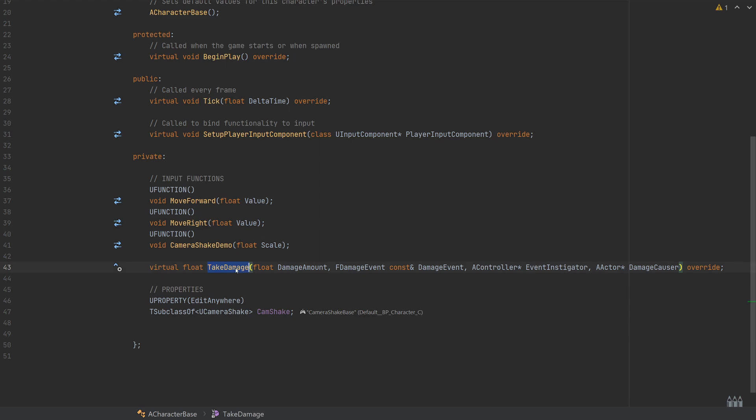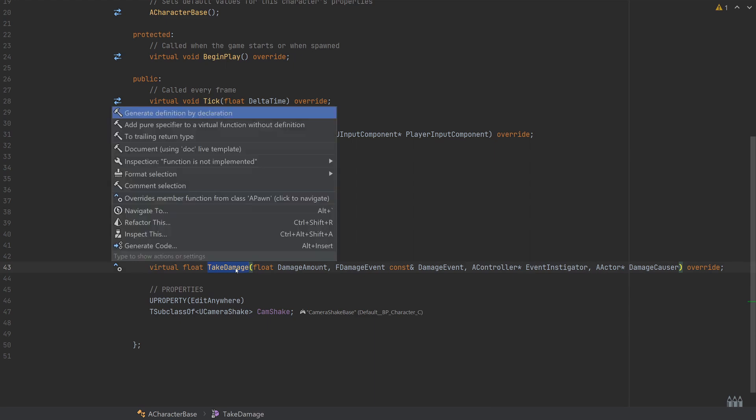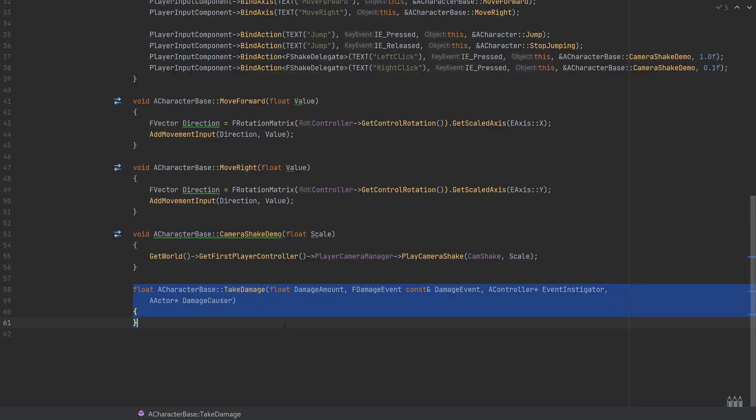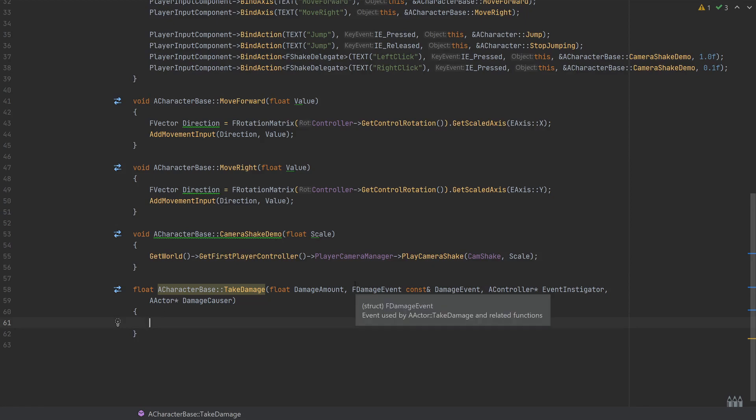With that declared in the header, I'm just going to use one of the shortcuts for Rider and get this to generate the definition by declaration. So this is going to automatically place this into the code file. If you're following along in something else, Visual Studio does allow this. Some IDEs may not.